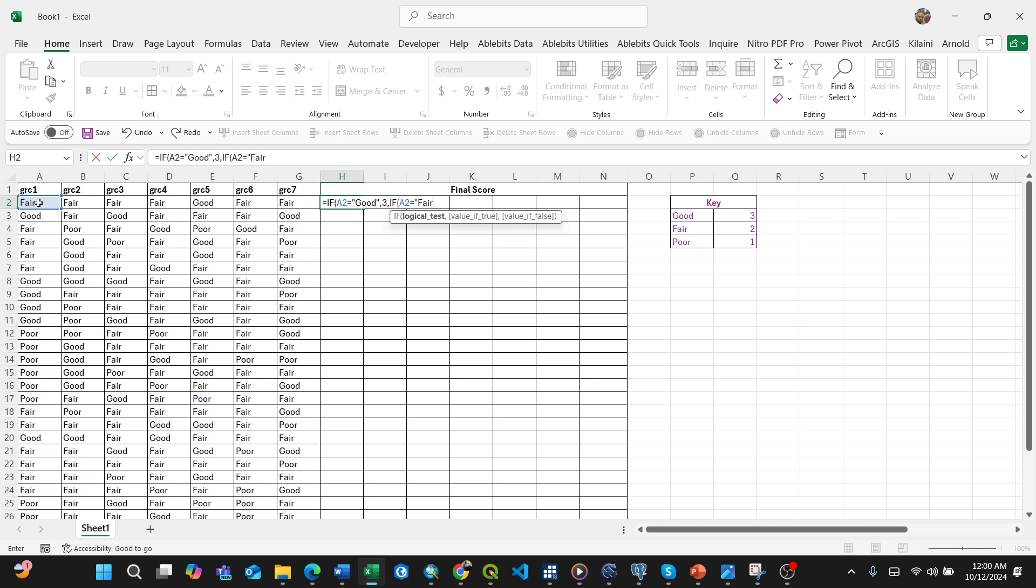Fair, make sure you don't misspell it. Press 2, that means print 2, then comma, and again another IF function.